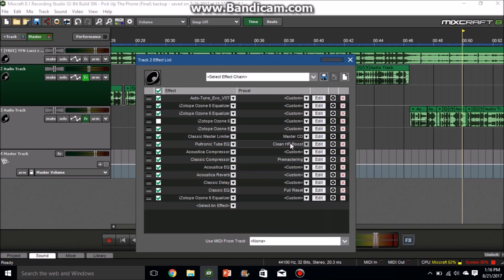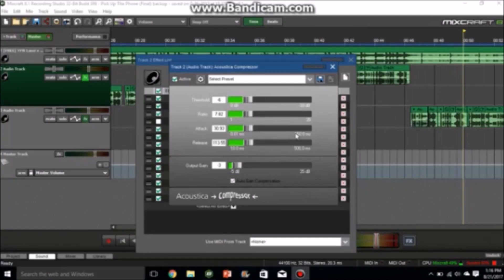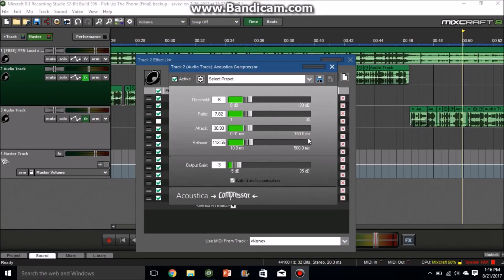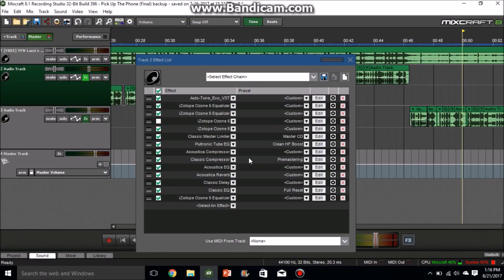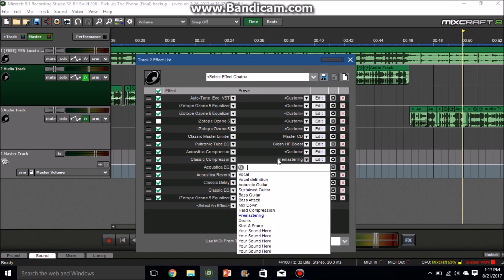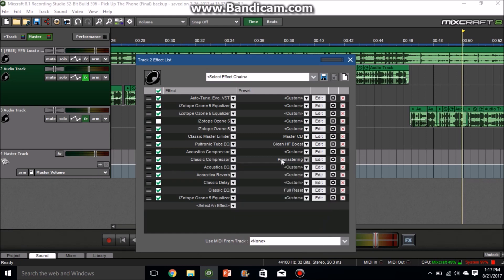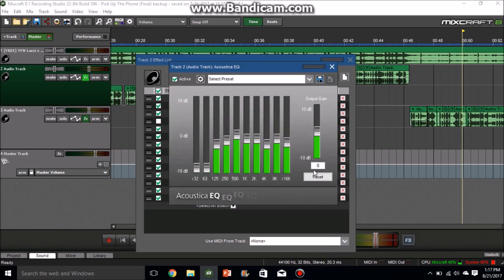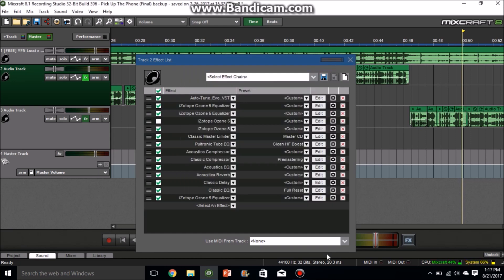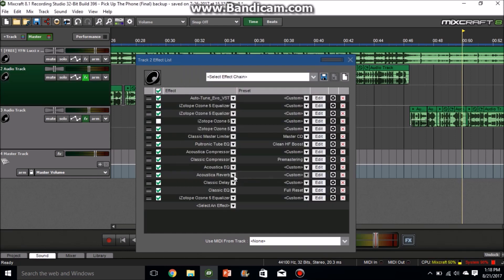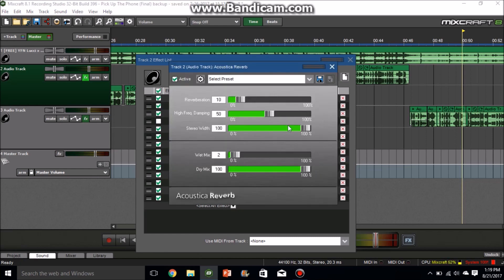For Acoustica Compressor, go ahead and copy this down. Pause the video if you need to. And then for Classic Compressor, just go down here and choose pre-mastering. For Acoustica EQ, go ahead and pause the video and copy all this down right here. And then for Acoustica Reverb, go ahead and copy all this down.